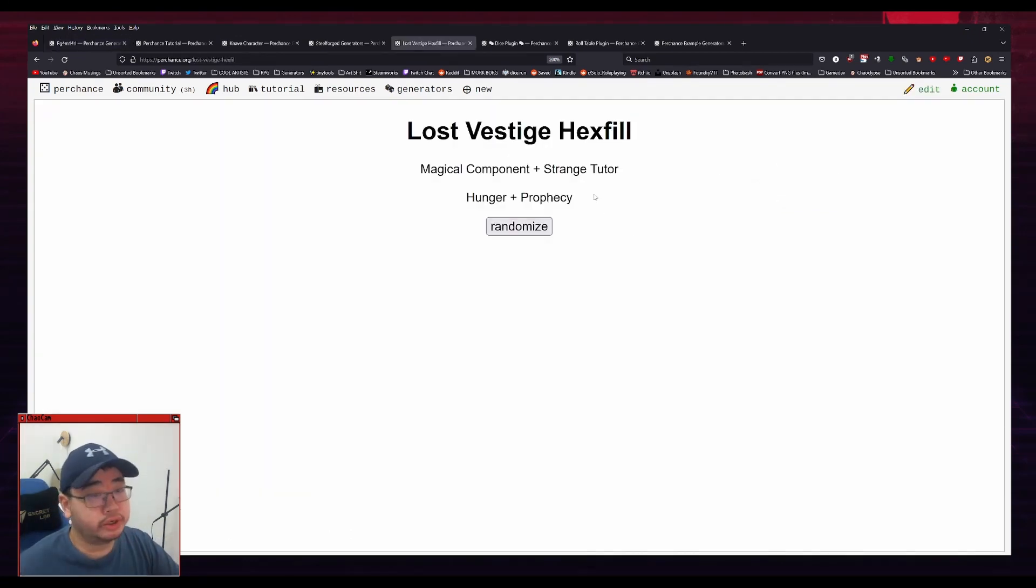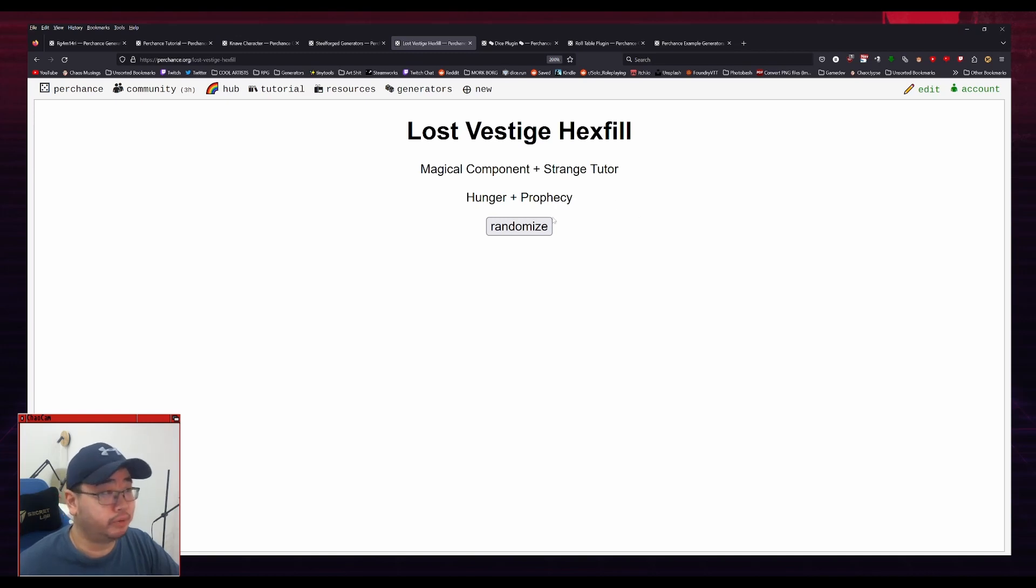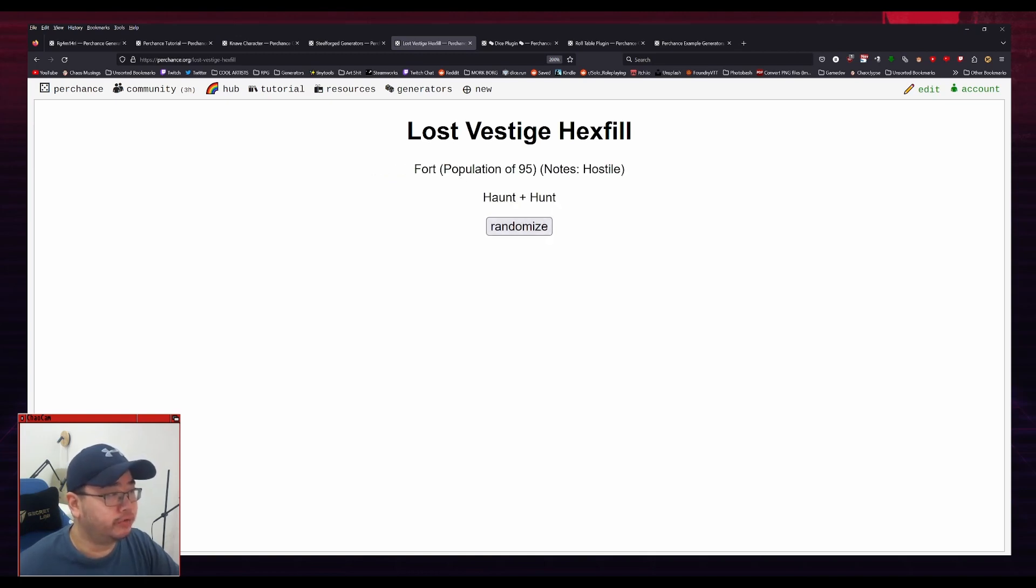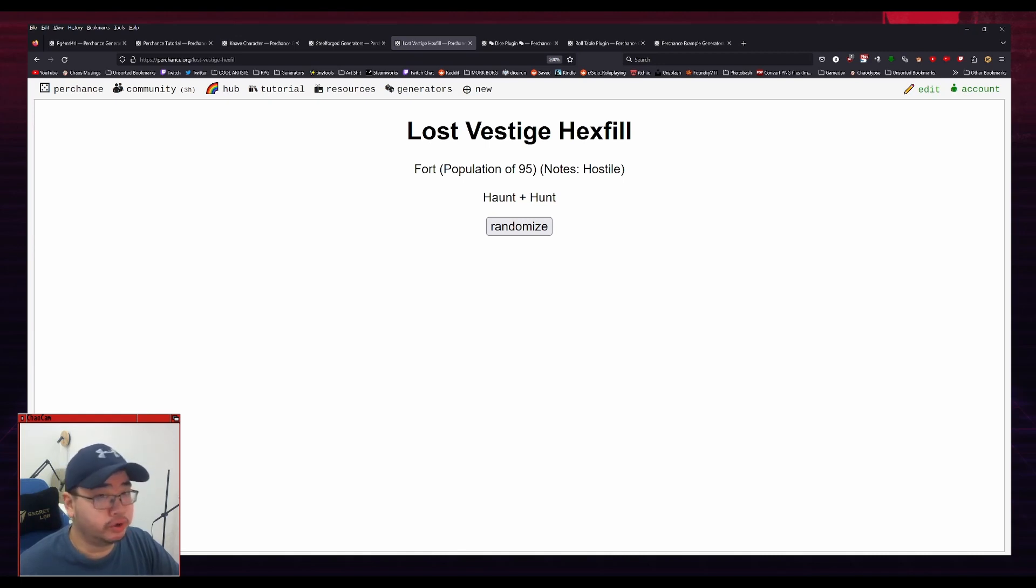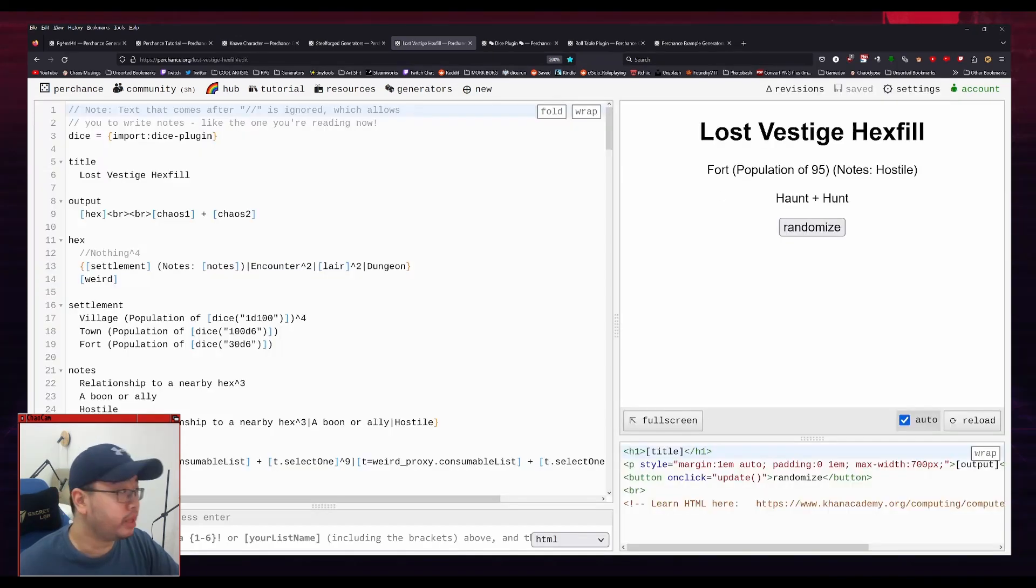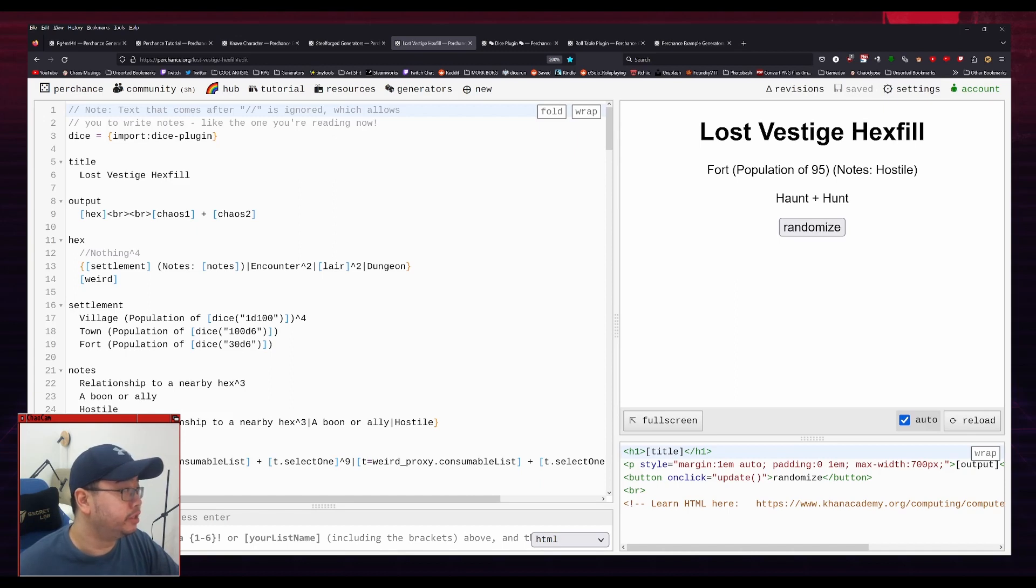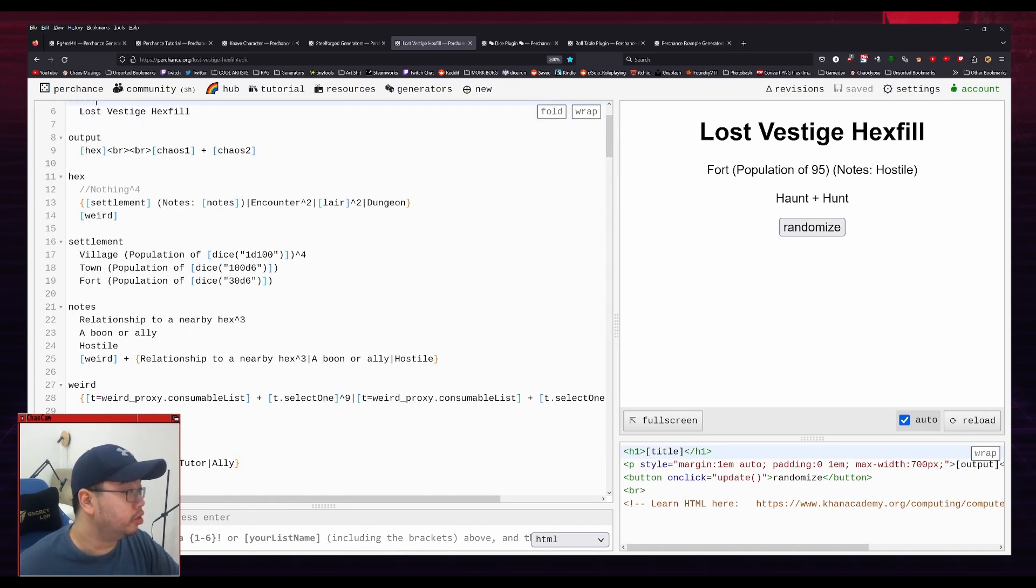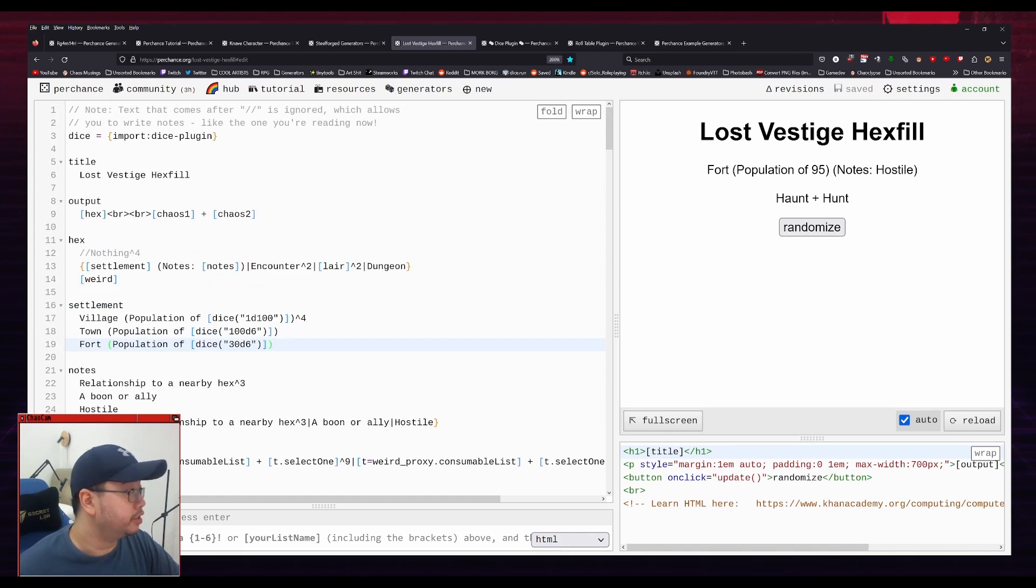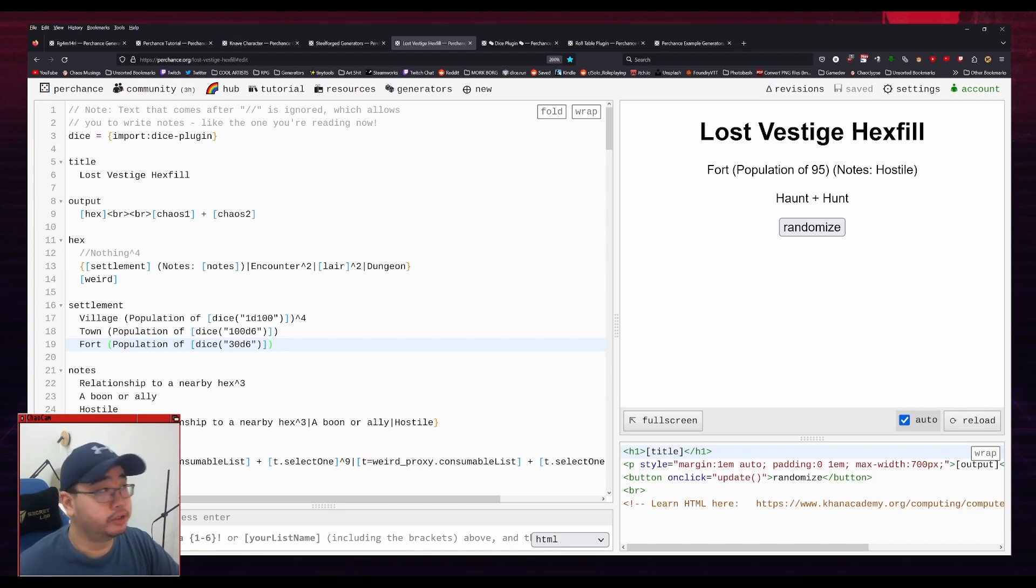But let's say you wanted to know how somebody did something. So let's use my hex fill procedure as an example here. If I click a bunch of times, you can see here that it has 4th population of 95. So how did I get it to roll a number? So if you don't know how somebody did something, you can go to edit in the top right here. And it will show you the source code for that. And you can see that I imported a DICE plugin. So that's how I got the population to be randomized, is I just used this DICE plugin here.